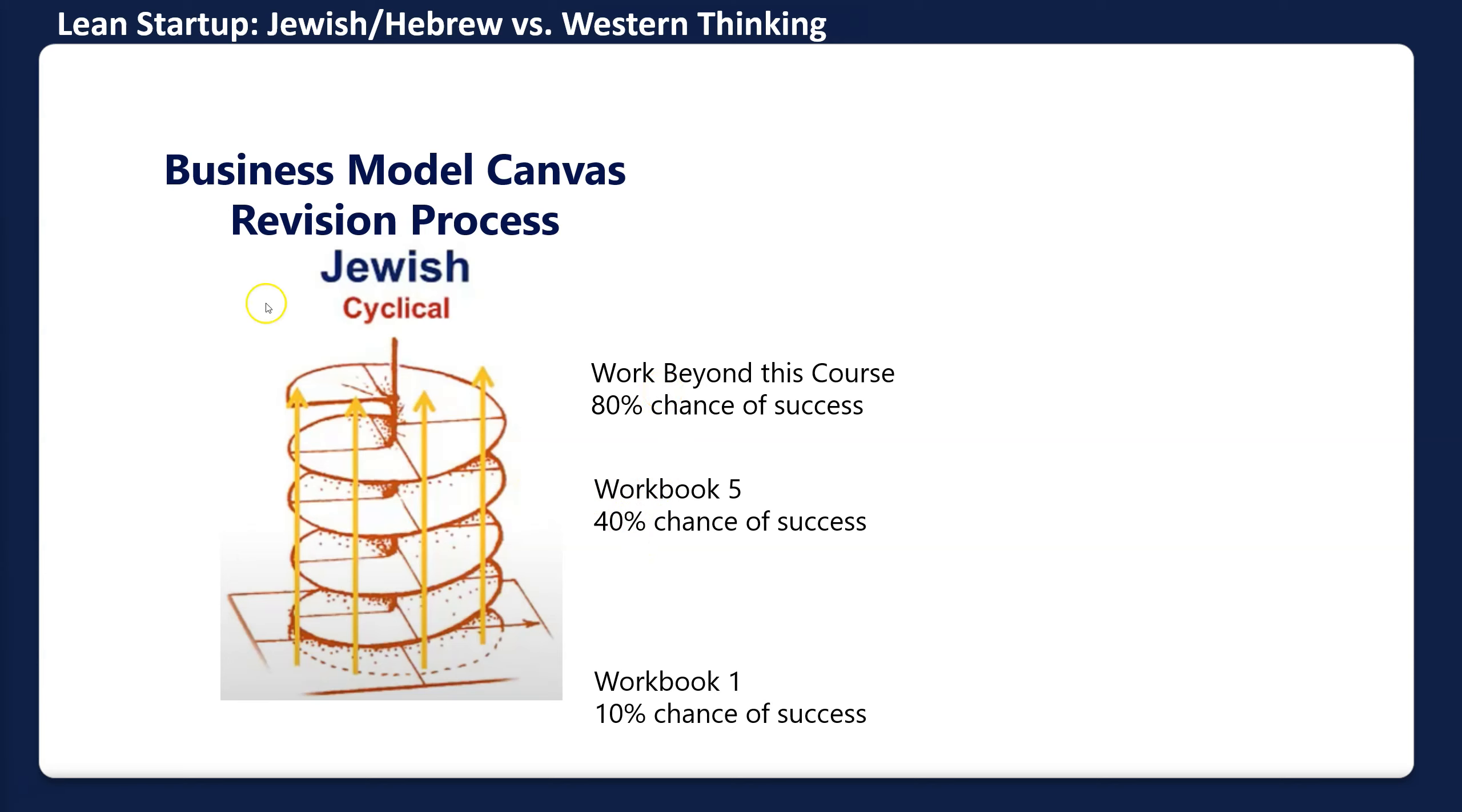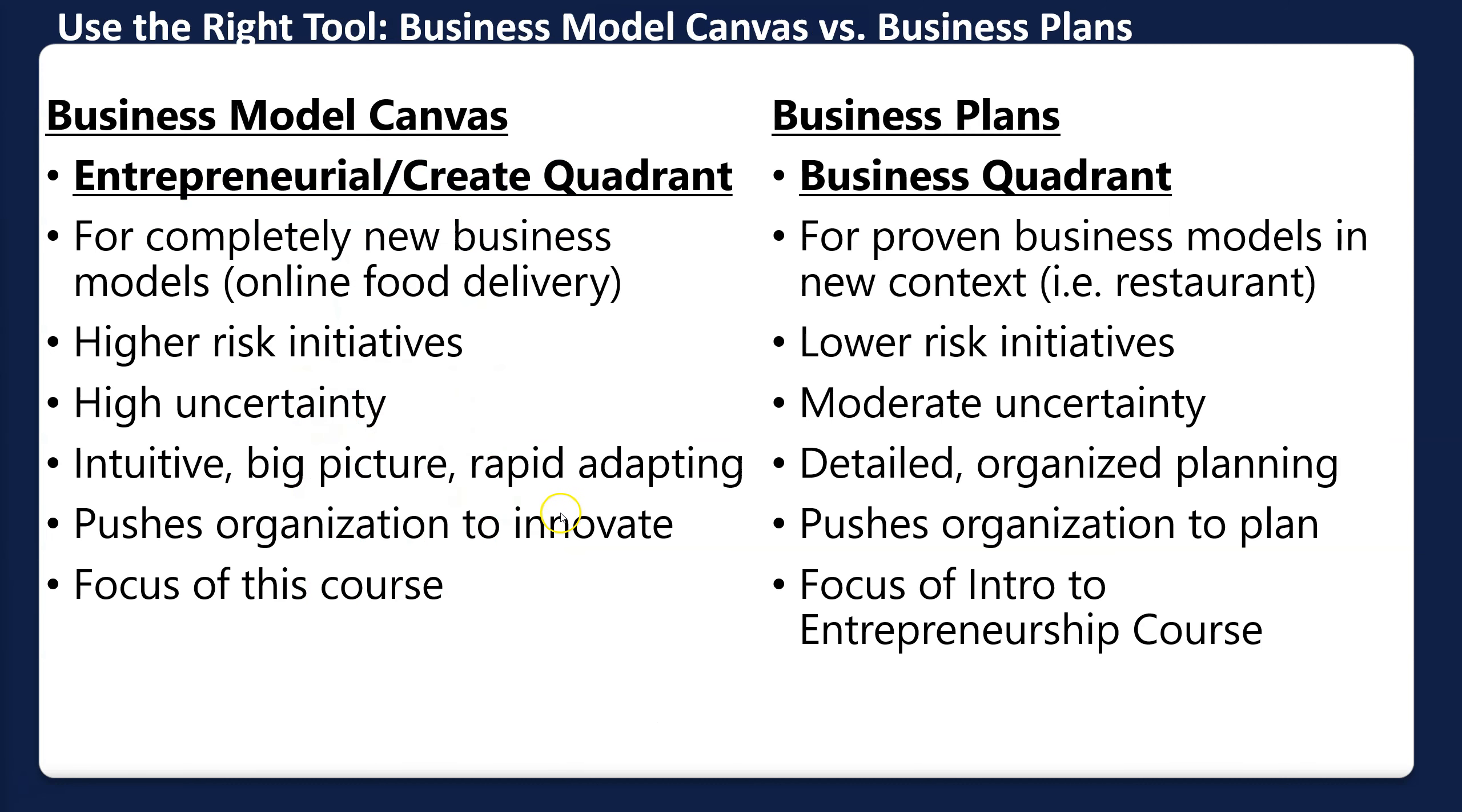The differences between the business model canvas and the business plan: this is higher risk, higher uncertainty. I'm not going to go into all the details, but the focus of this course is on the creative entrepreneurial quadrant.